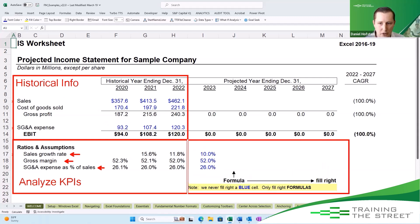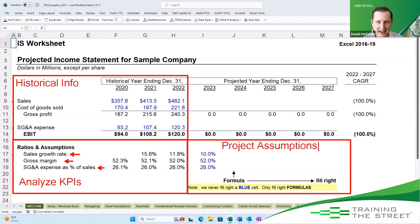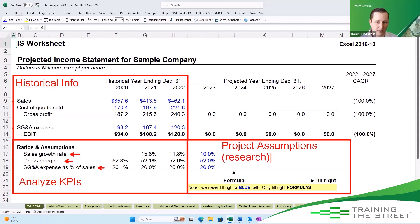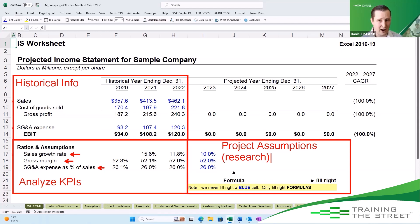That brings us to this third step, which is probably the most important. This is where we project our assumptions and it really takes a lot of research to get here. There is no end to the amount of research that you can do to come up with what the world looks like in the future. It's very difficult and it's always based on our limited time, limited knowledge, and what we have access to — but this should be the most time-consuming part of the model.